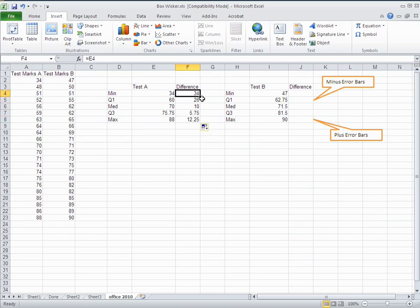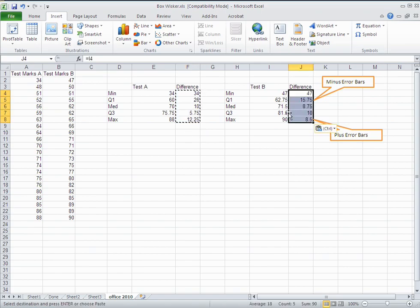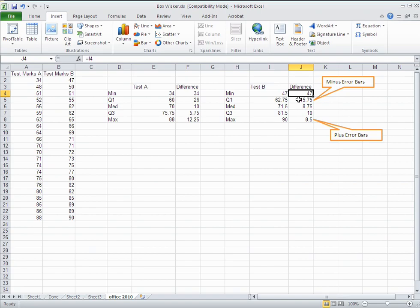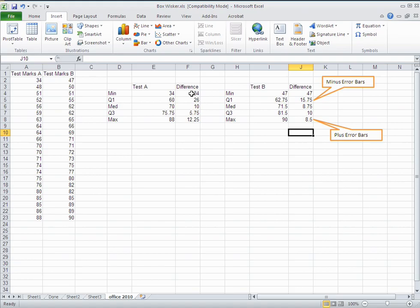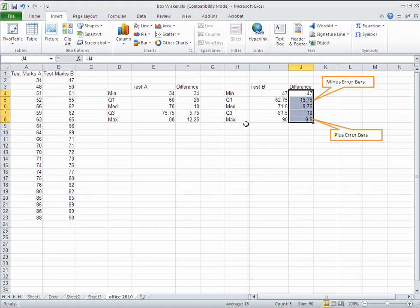We can copy all of those differences and paste them over for test B. You'll see it's done it correctly — it's adjusted the range to column I instead of column E. The next step is to graph the differences.